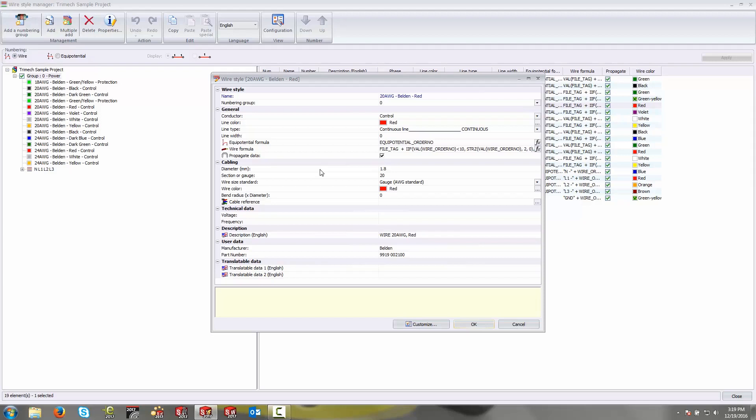The first property in the list is the name of the wire style. This is a way to differentiate this wire style from the others in the same list. What I commonly like to do is to name this according to its gauge or its diameter, maybe include a manufacturer, but certainly include the color as well.